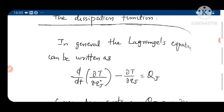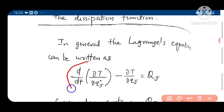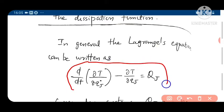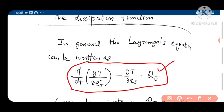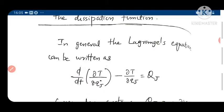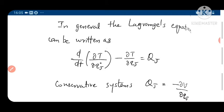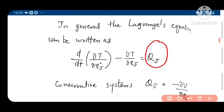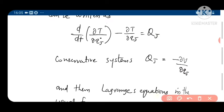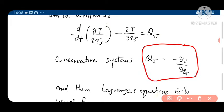The general form of Lagrange's equation is: d/dt of (∂T/∂q̇_j) minus ∂T/∂q_j equals Q_j, where Q_j is the generalized force. For conservative systems, this generalized force Q_j is equal to minus ∂V/∂q_j, where the potential depends only on the generalized coordinates.